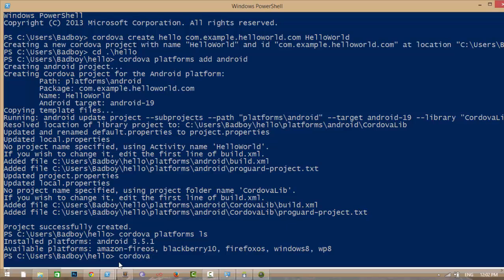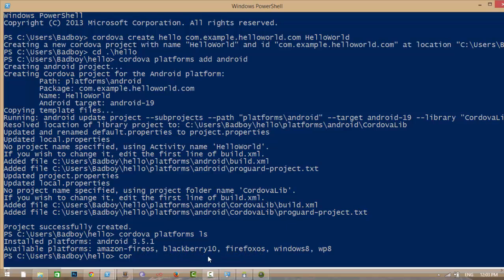If you want to remove a platform, then 'cordova platform remove', and by this you can remove the platform from your project.